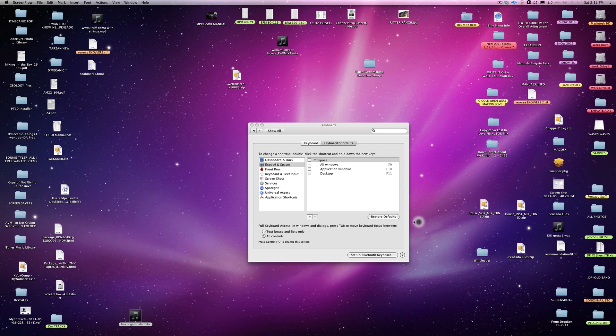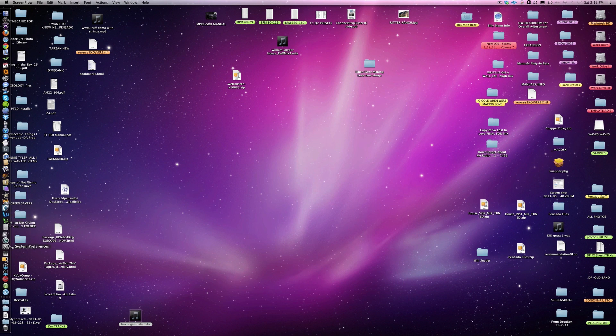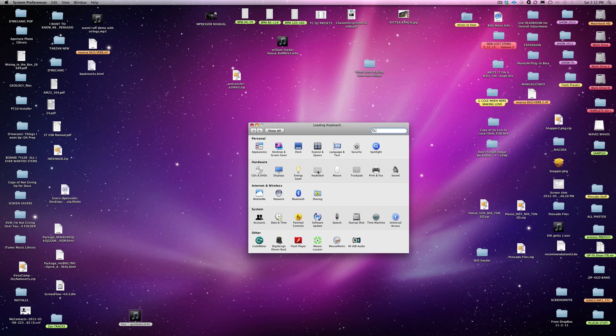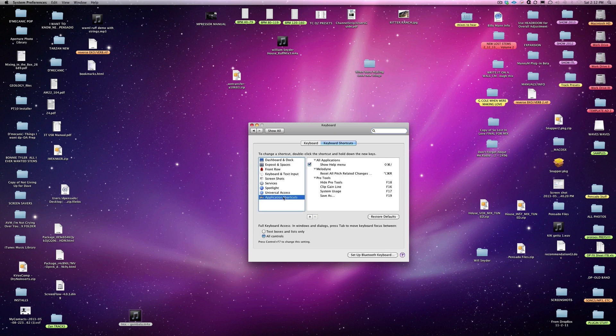Now what you want to do is open up your system preferences, go over here to keyboard, then under keyboard, keyboard shortcuts, and then application shortcuts.